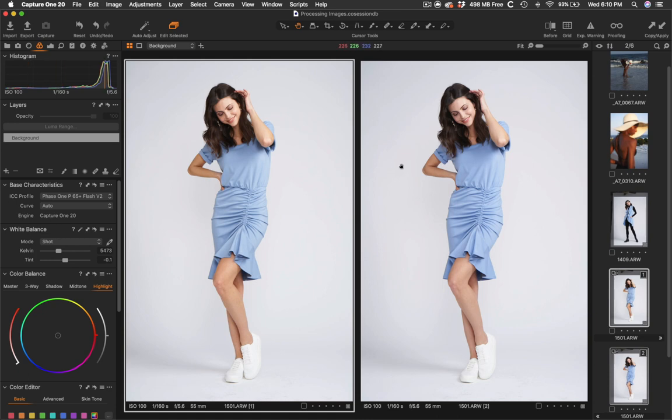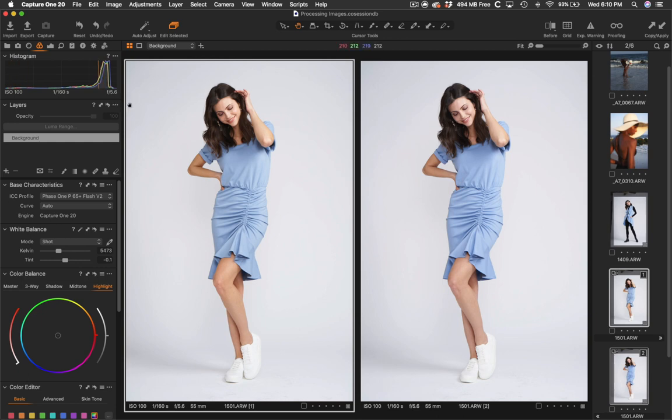Some people will say the Phase One profile doesn't look good. Others will say the Sony one looks amazing. It's all up to you. It's all subjective.